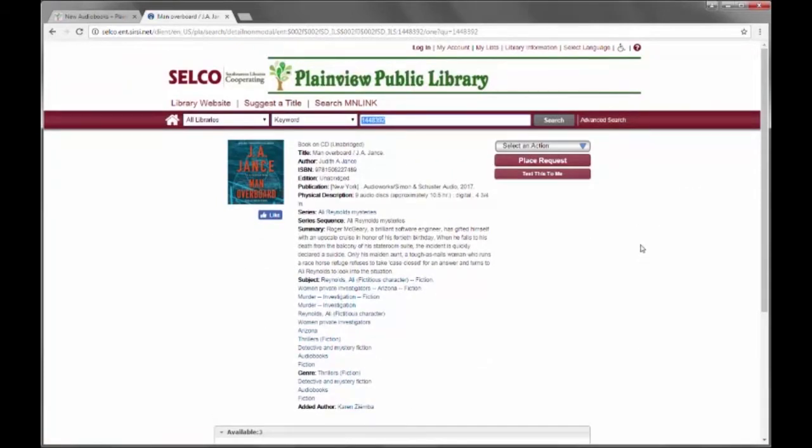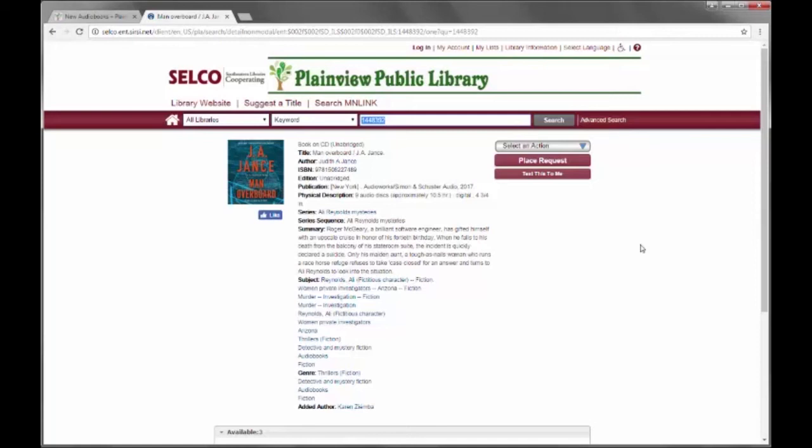This plugin is one of the more popular Selco WordPress plugins and is a very handy way to make your library's website relevant to your patrons, showing them the new items whenever they come to the page and then allowing them to go directly to the online catalog to place a request. Thank you.